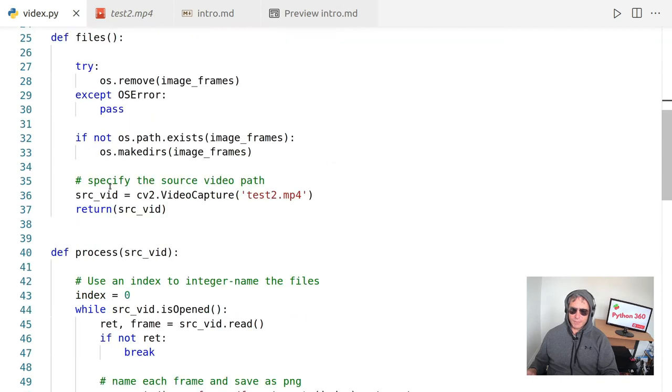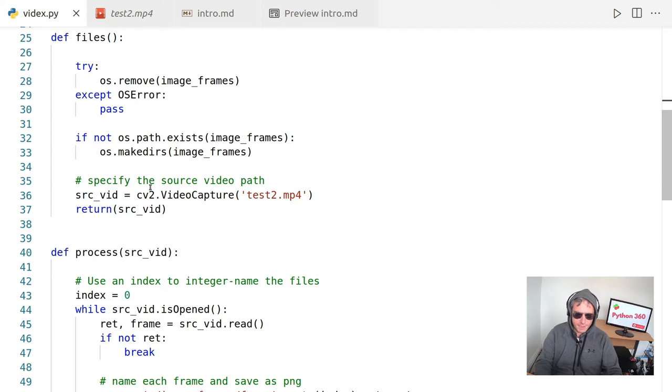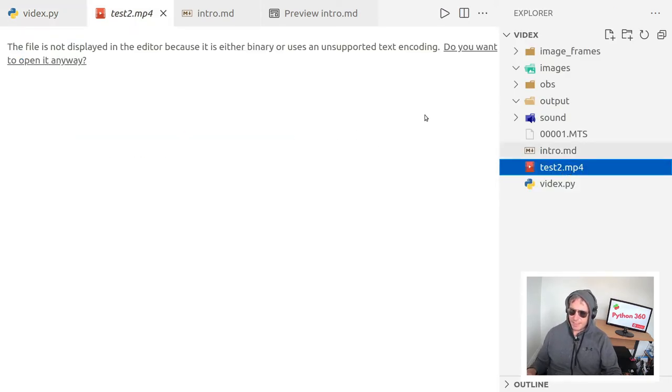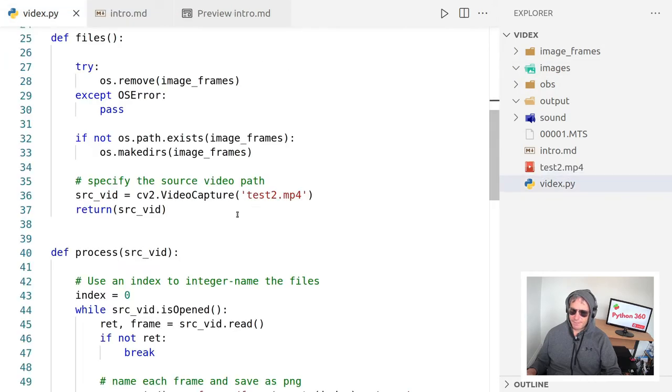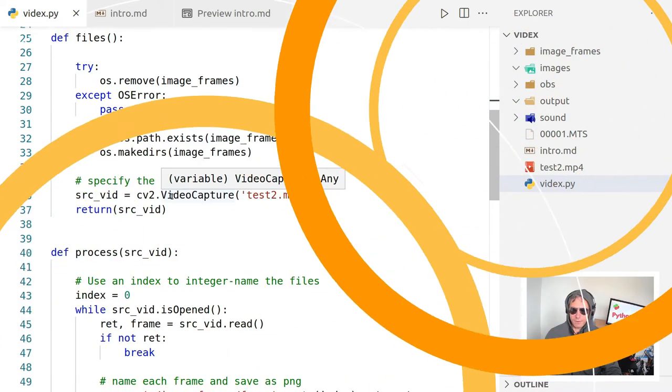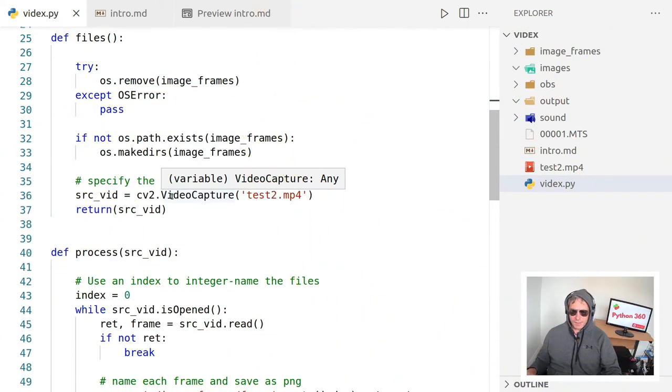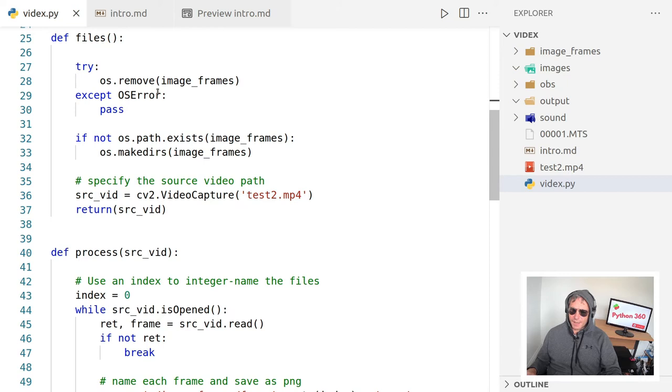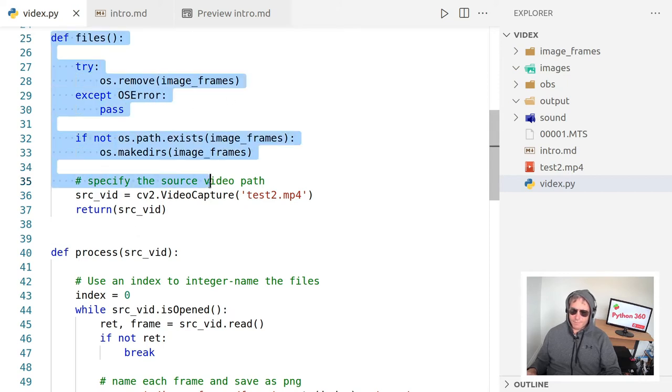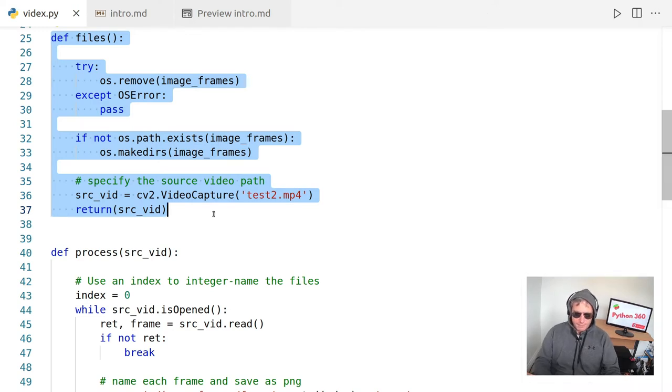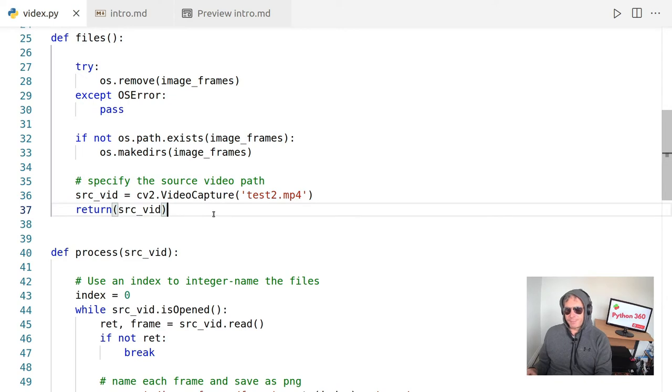So if we ever want to change the name of it, we can change it here and we just need to change it in one place. What we also will do is we'll specify the source of the video path. I'm just going to put the video in the same directory as all of the code. And we're going to use CV dot video capture. So that's actually what's going to handle the video side of things. And all we're going to do is we're just going to return the source video once we've made all the folders and files.